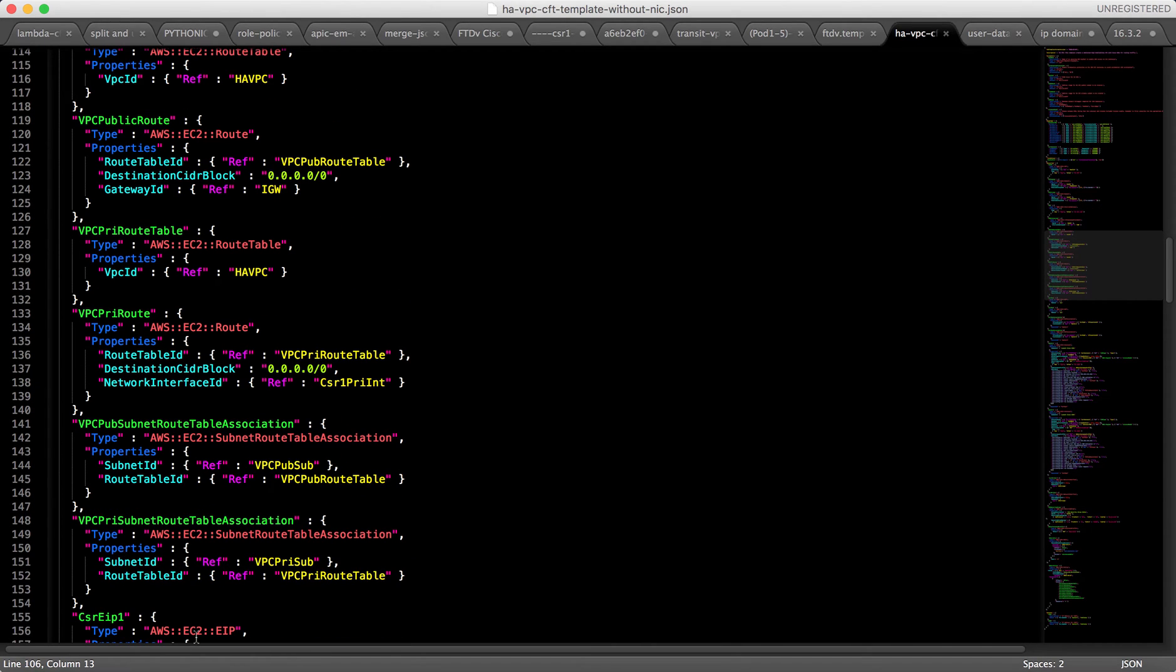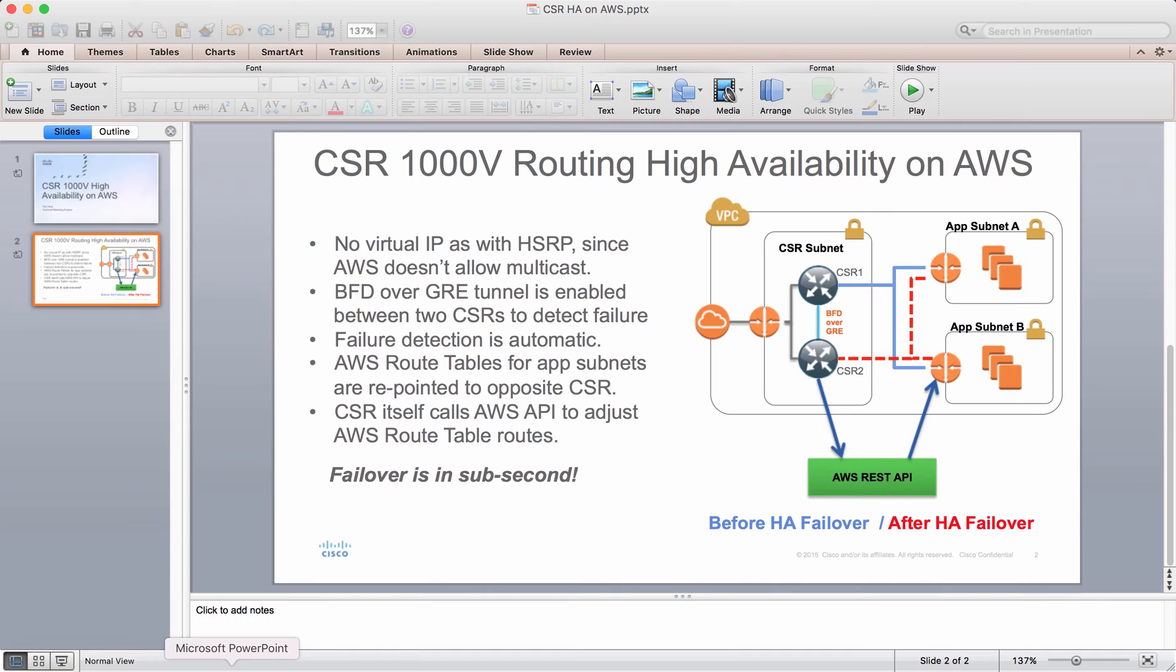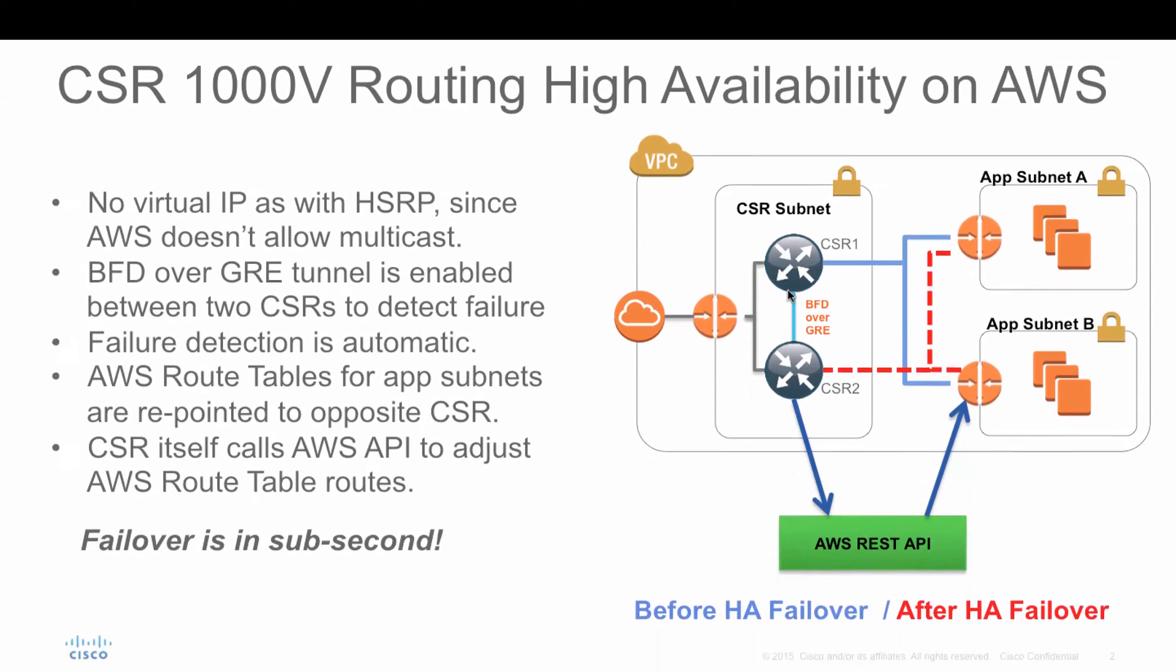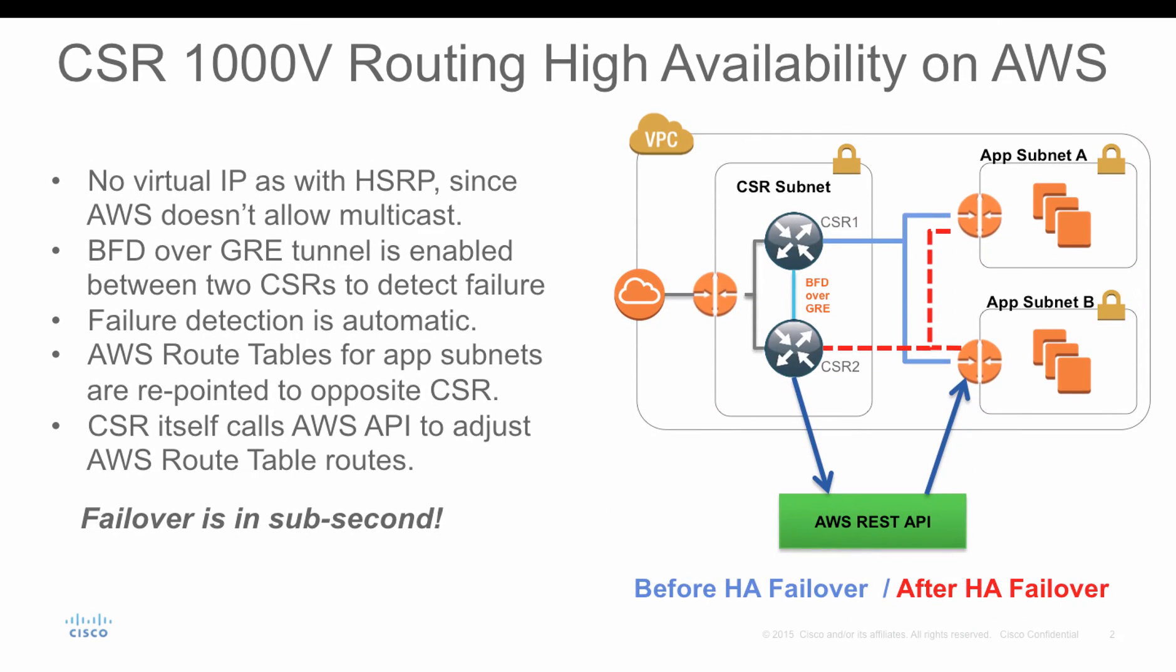One thing I want to bring up before I do the demo is that the solution will create two CSRs running in the same VPC. It will have the public interface connected to the IGW. The private interface will not be associated by this CloudFormation. After the CSR has been fully booted up, you have to associate it yourself. Because when the CSR is booting, if you attach the interface, the CSR is not able to detect it. We recommend you attach the interface after the CloudFormation template has been deployed.